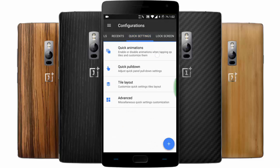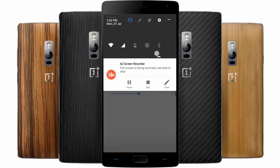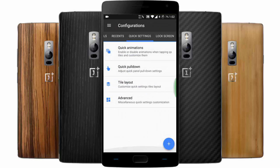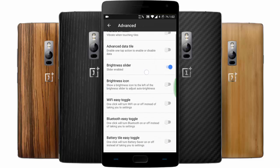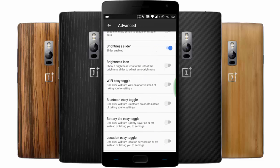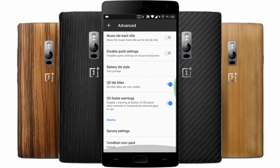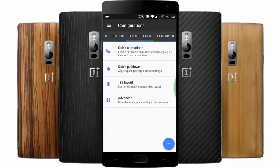For Quick Settings, you can customize animations. You can adjust the tile layout — how many columns of icons you want in the notification area. Under Advanced, you'll get vibrate on touch, an advanced data tile, and other ways to customize the system.